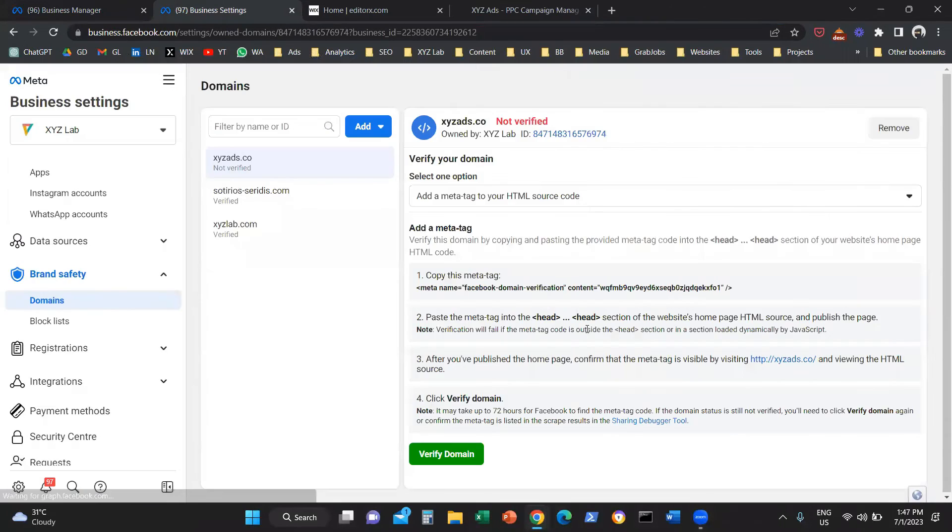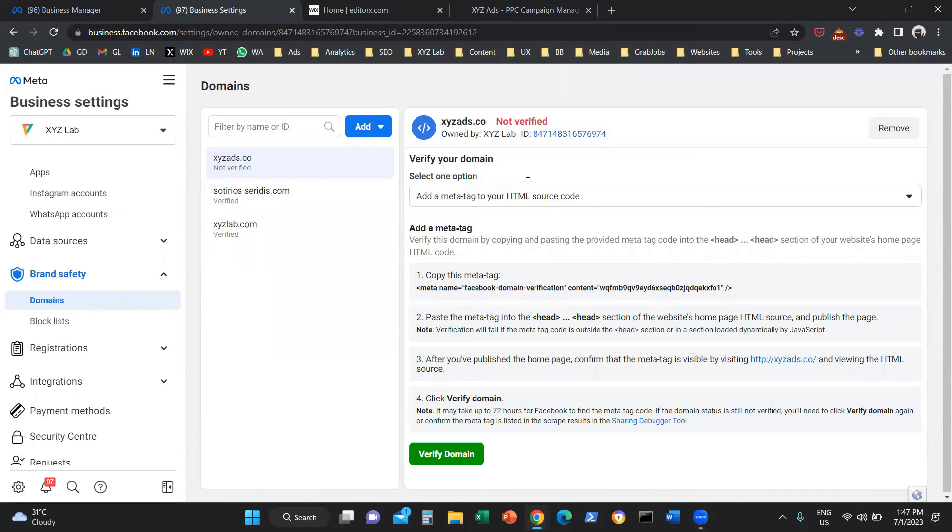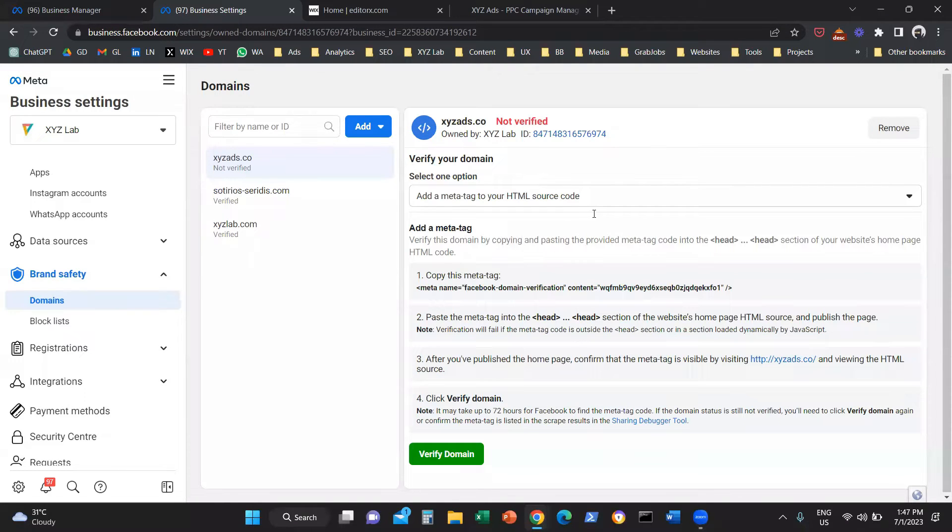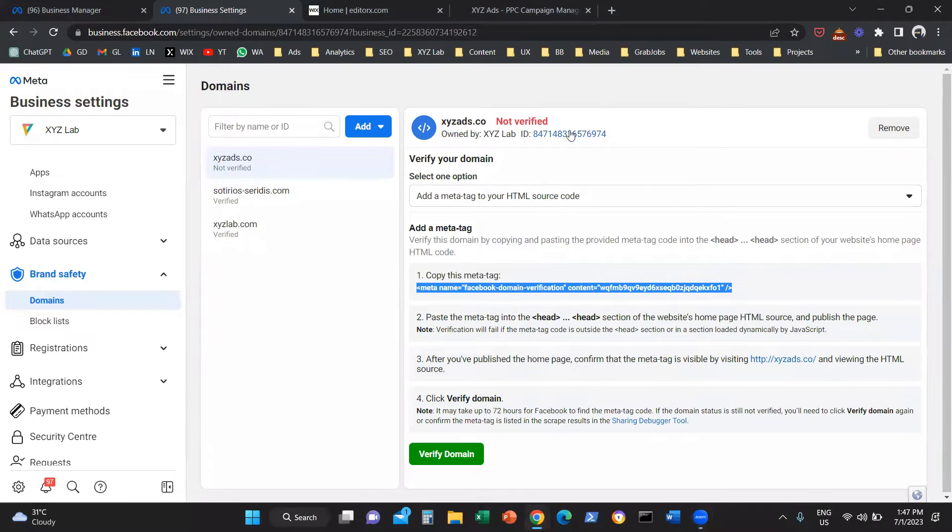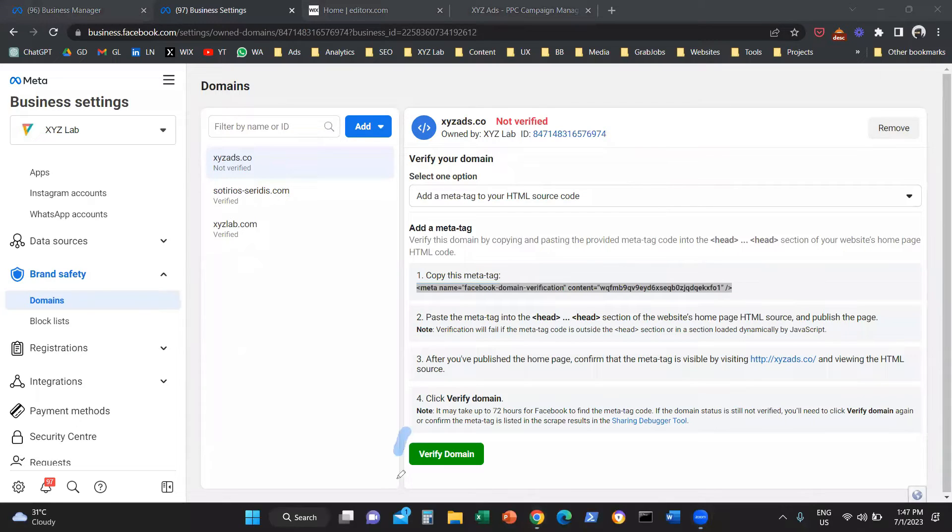Once we click on add, the system tells us that the domain is not verified. Why? Because we need to take one more step. We need to insert this tracking code in the back of our website and then come back here and click on verify domain.